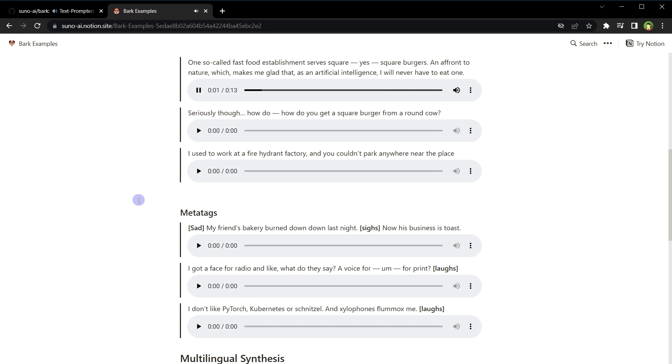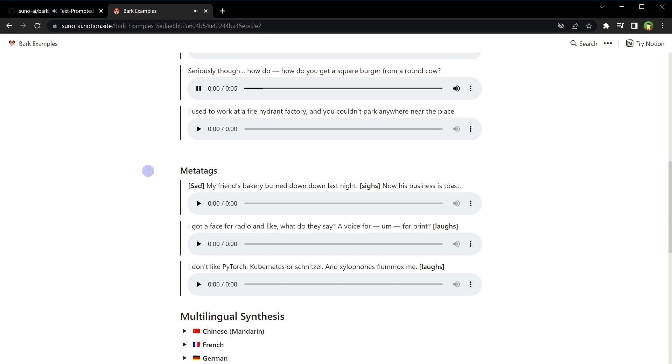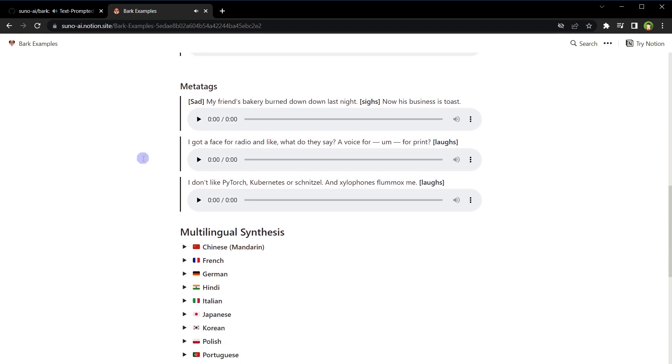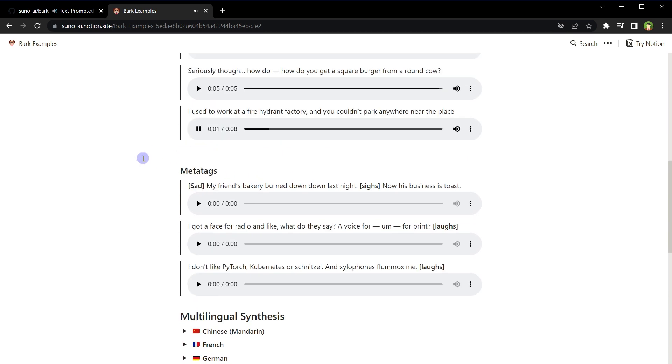One so-called fast food establishment serves square, yes square burgers. Seriously, how do you get a square burger from a round cow? I used to work at a fire hydrant factory, and you know, you couldn't park anywhere near the place.